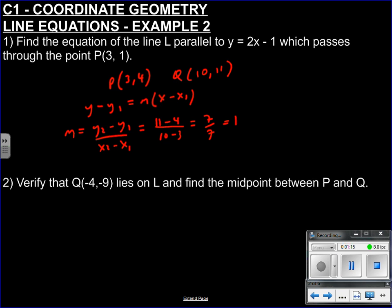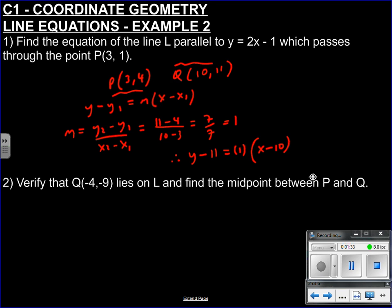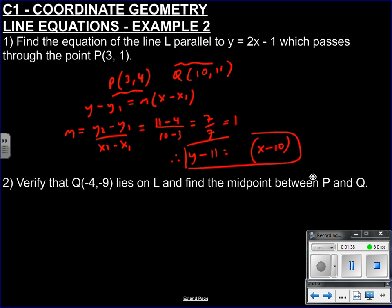We can write that our equation of the line between P and Q would be Y minus... it doesn't matter which point I take, P or Q. I'll take Q this time: Y minus 11 equals our gradient M, which is 1, times X minus 10. And that would be the equation of the line — you wouldn't need to write that 1 in there.